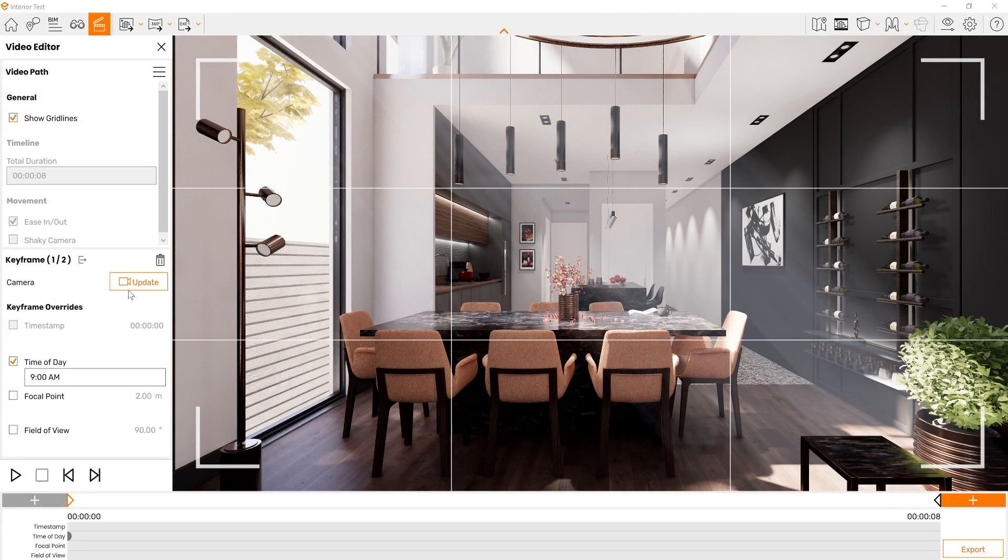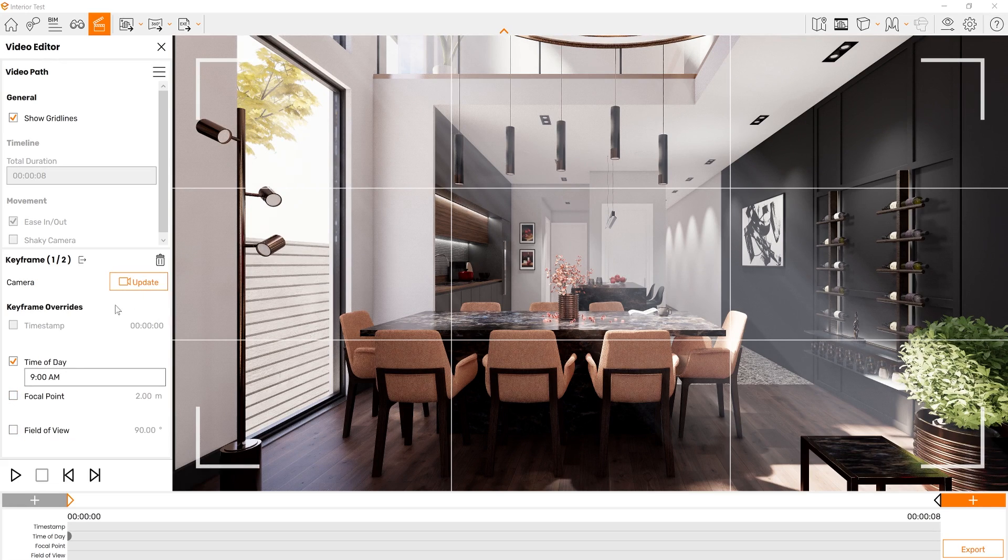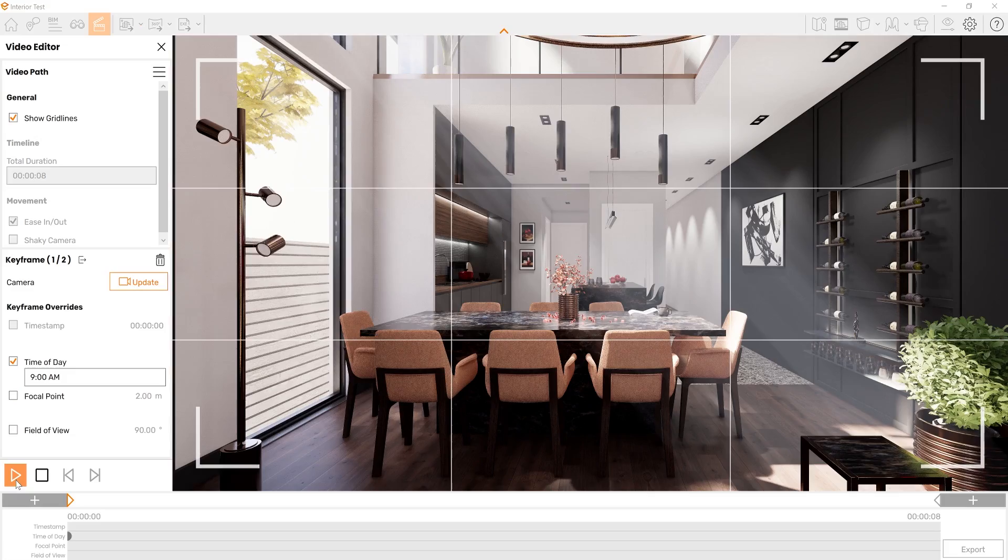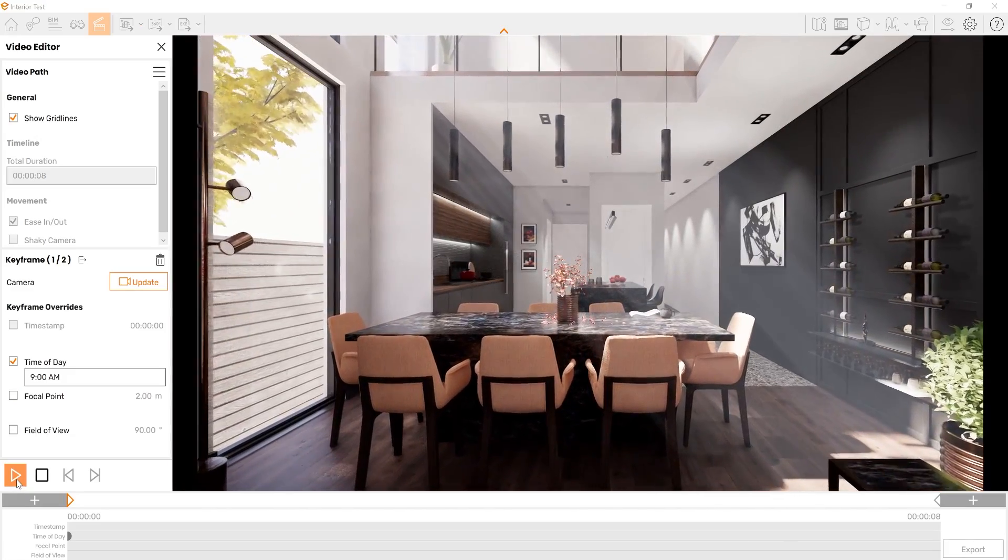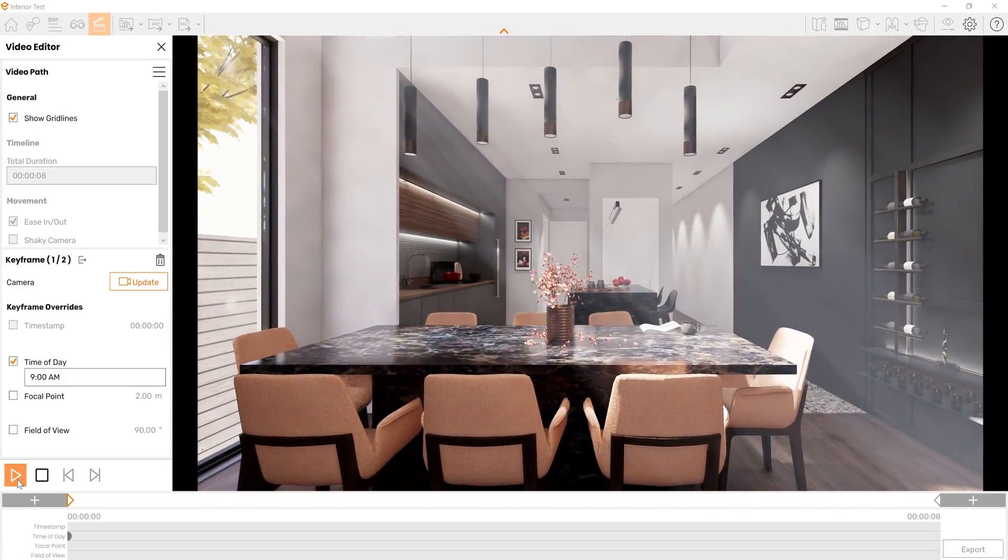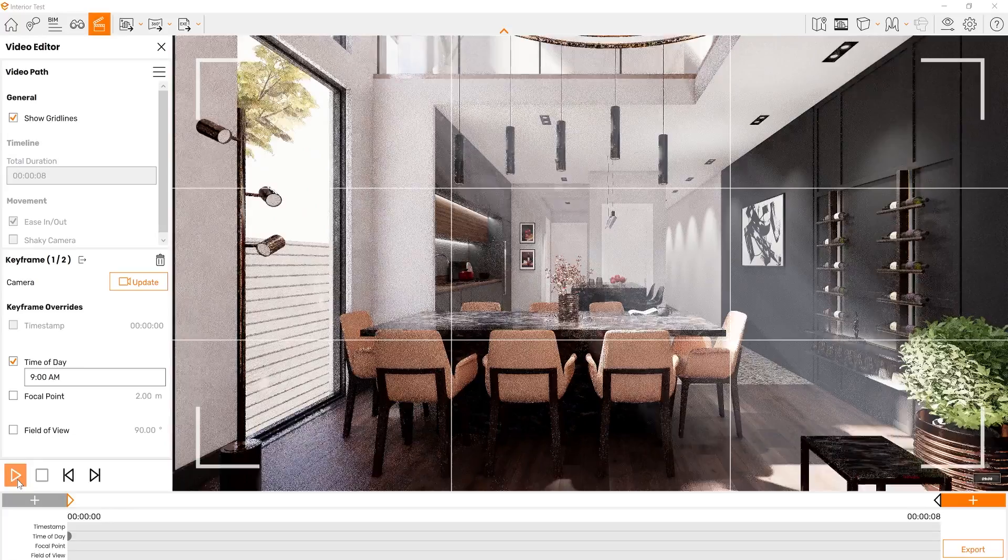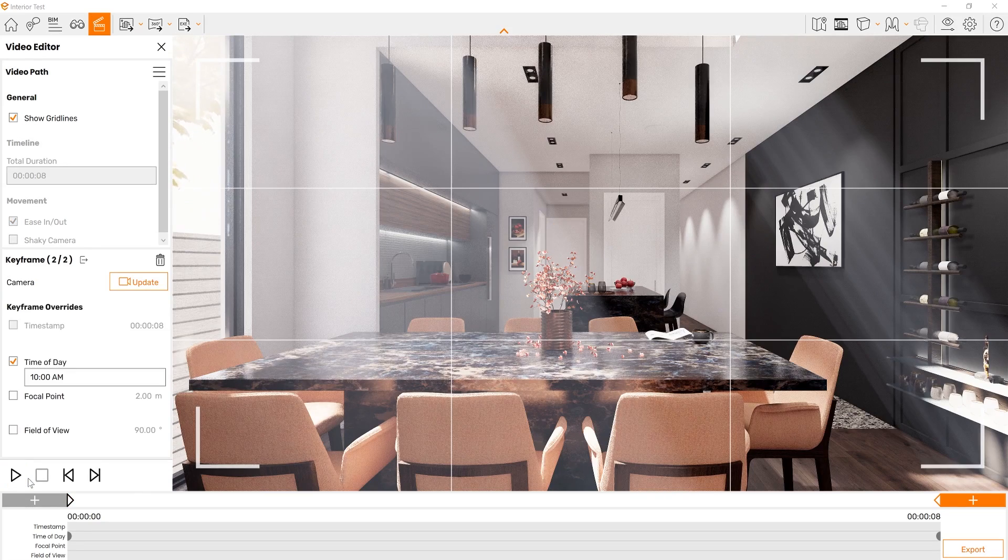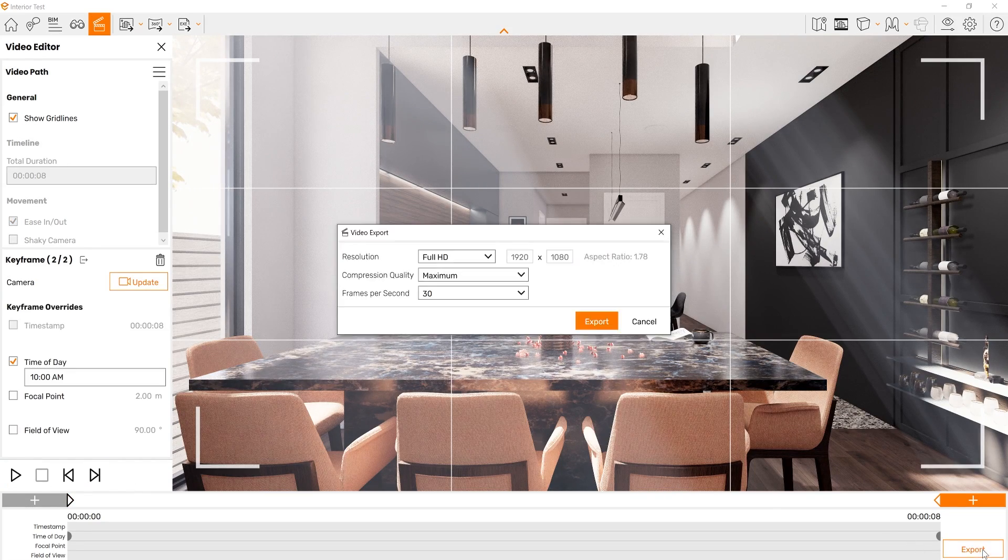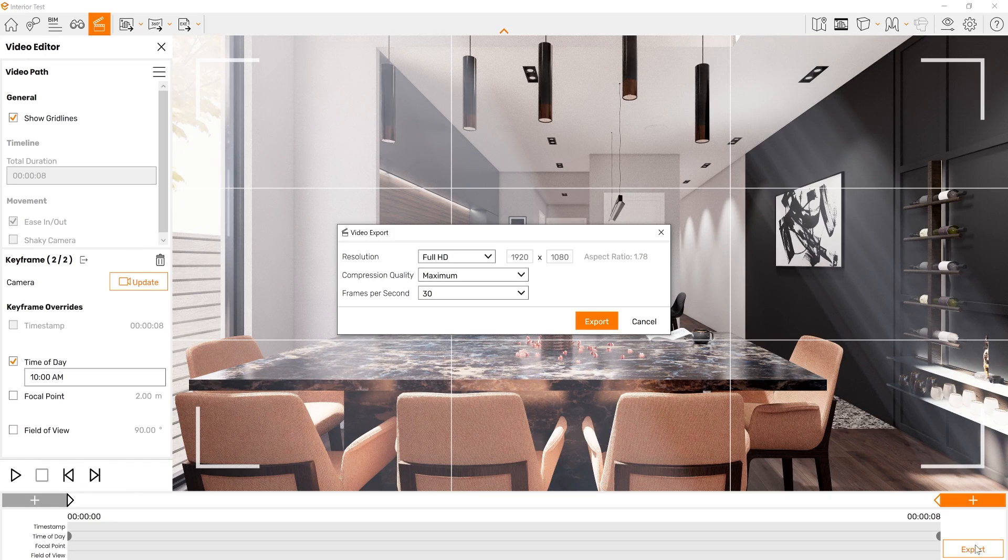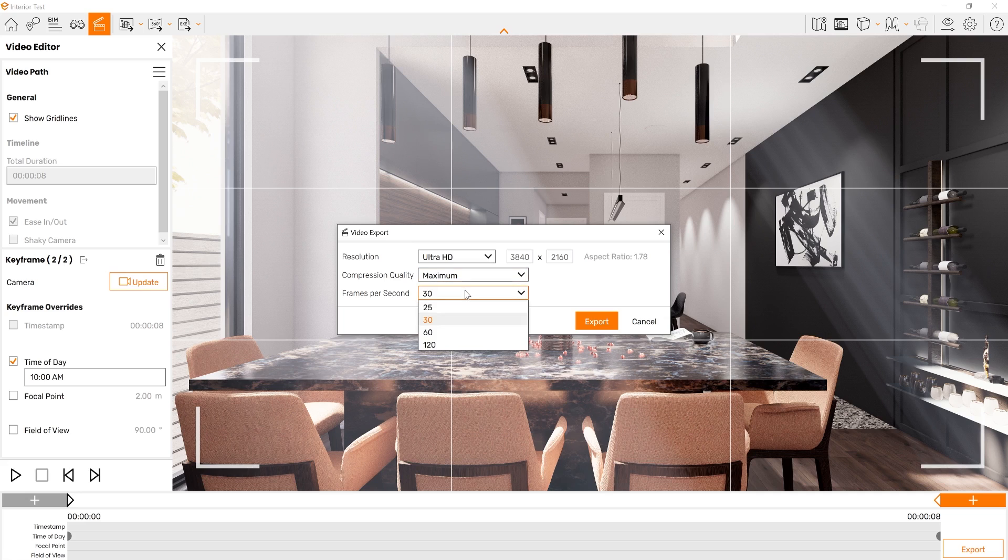Let's click here to update our keyframe and press the play button so we can preview our animation. Once you're happy with your animation, hit the export button and you have a chance to review your export settings before Enscape actually saves your animation.